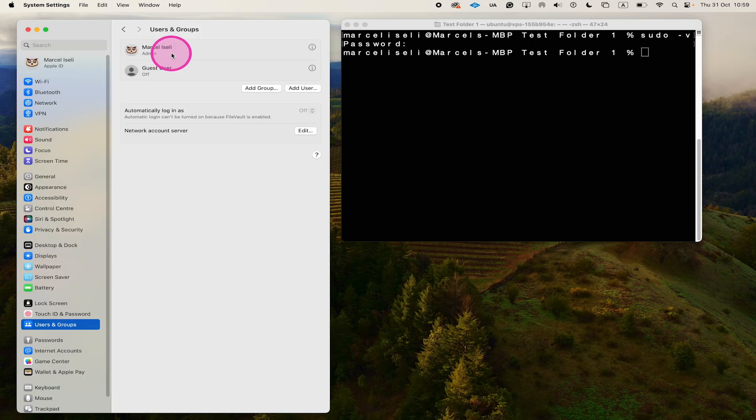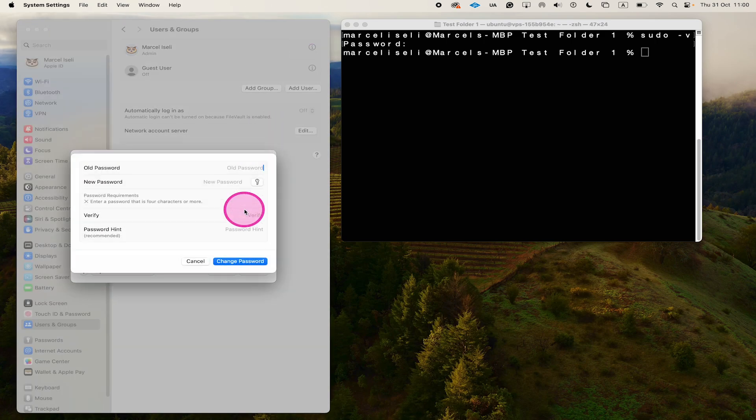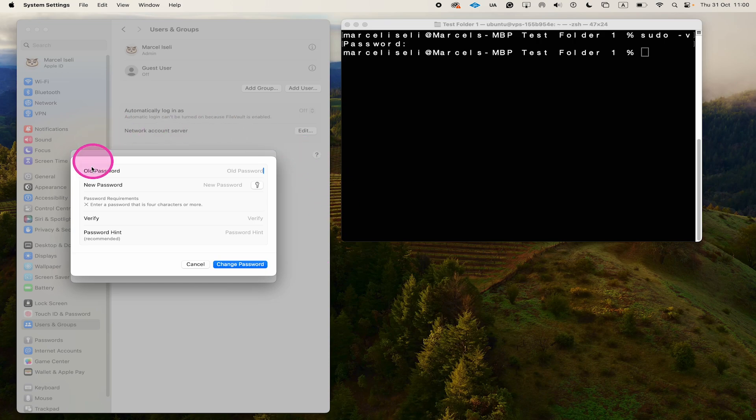So make sure to click on the i symbol right here, and once you've done that, you will see password. Then click on change, and then simply define a temporary password.